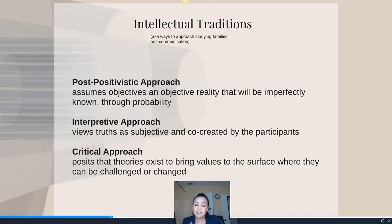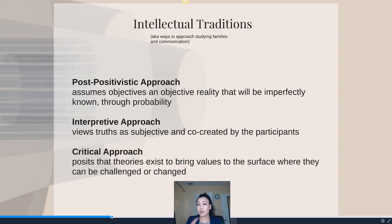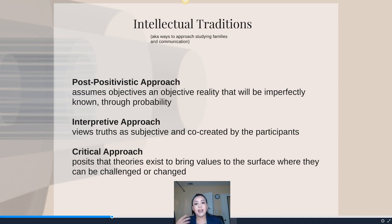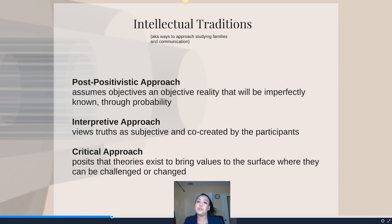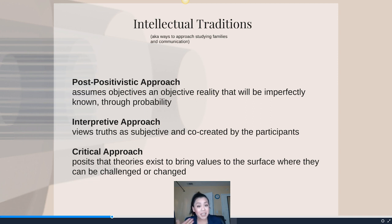The post-positivistic approach means approaching family and human communication from the standpoint that there is an objective reality human beings create, and because humans create it, you survey them and collect data. From that, you draw conclusions. Typically, what we're trying to do is predict through probability — while human behavior can't be predicted 100%, post-positivistic researchers want to predict someone's behavior with the highest probability possible.